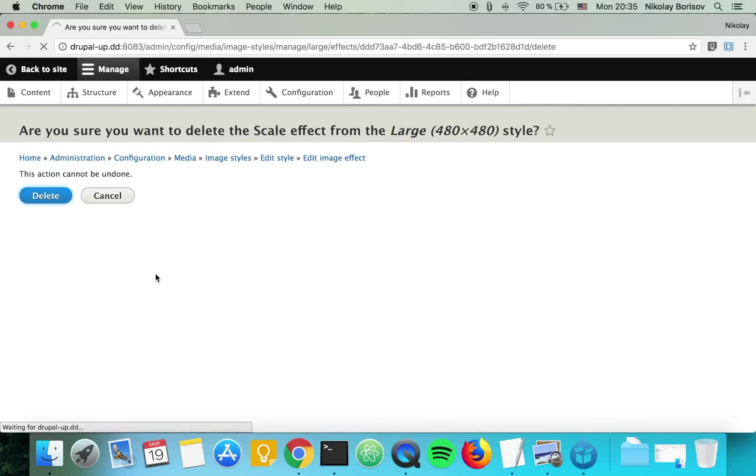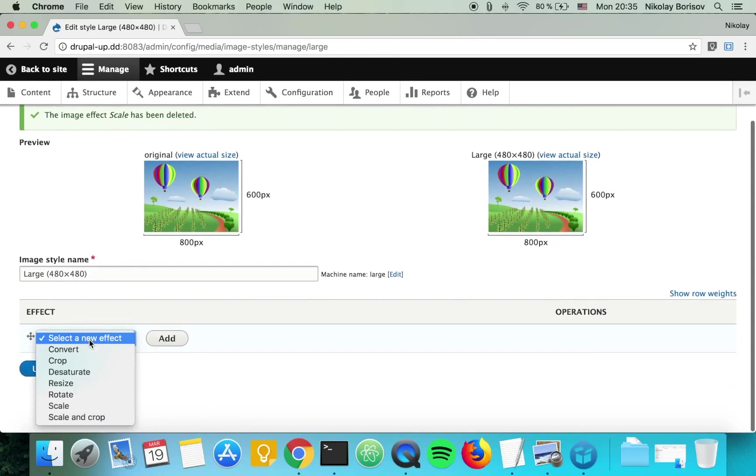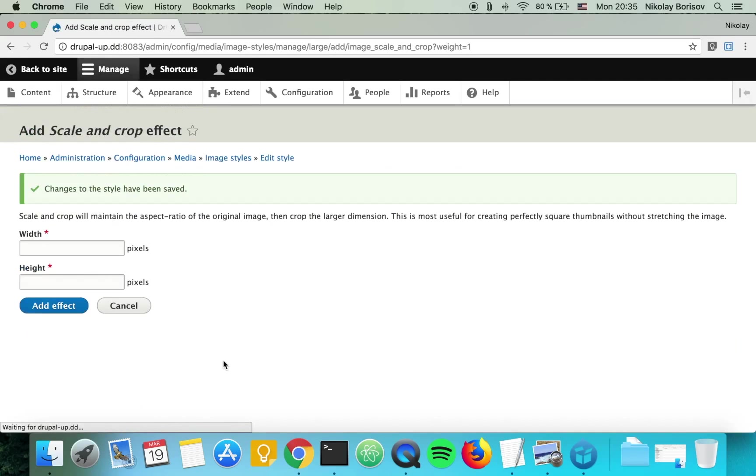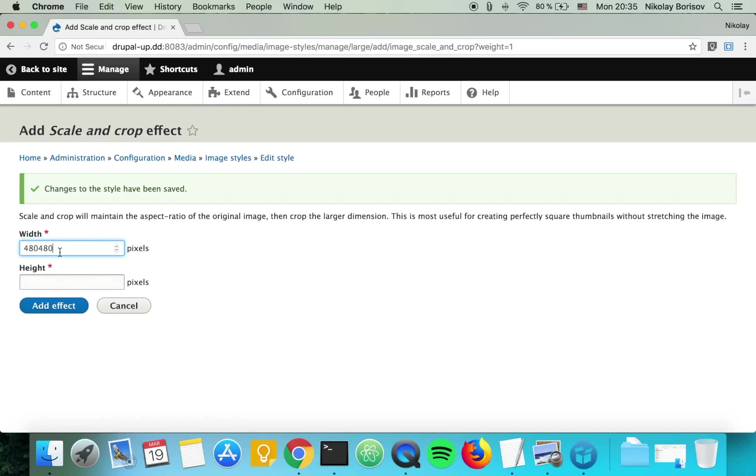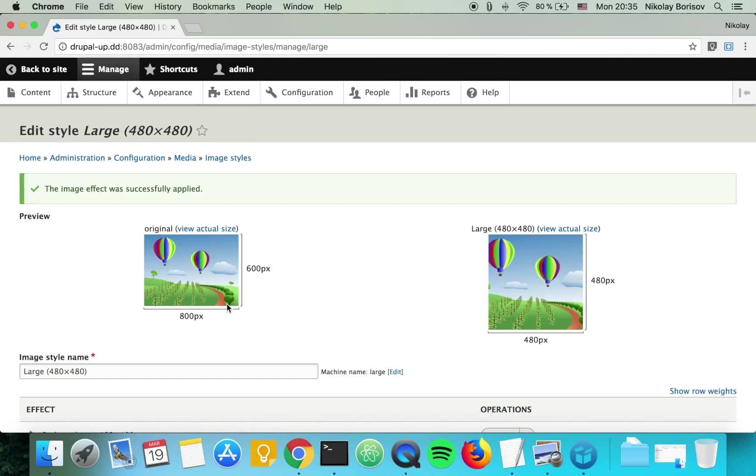What we want to do is use the scale and crop so that it creates exact sizes of the image and it's basically cutting part of the image.